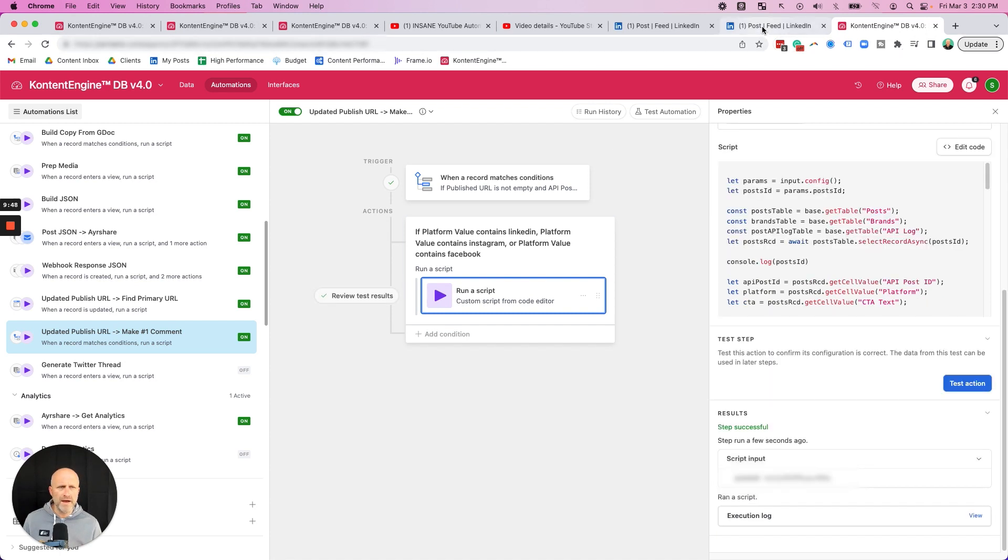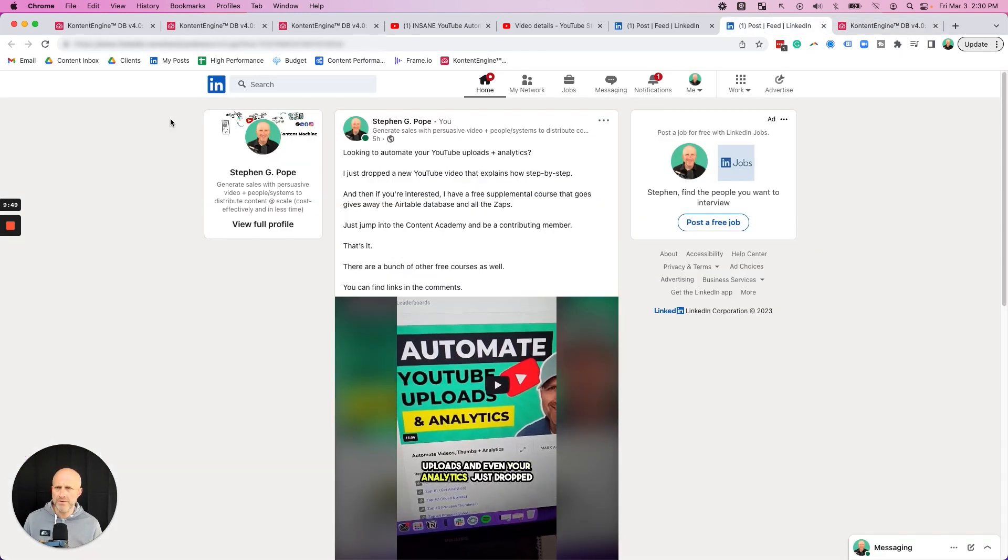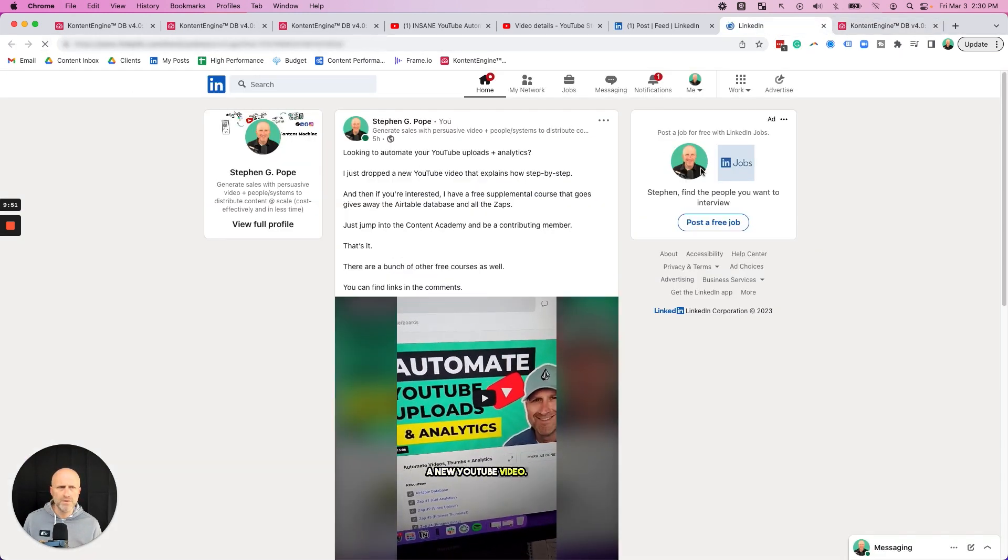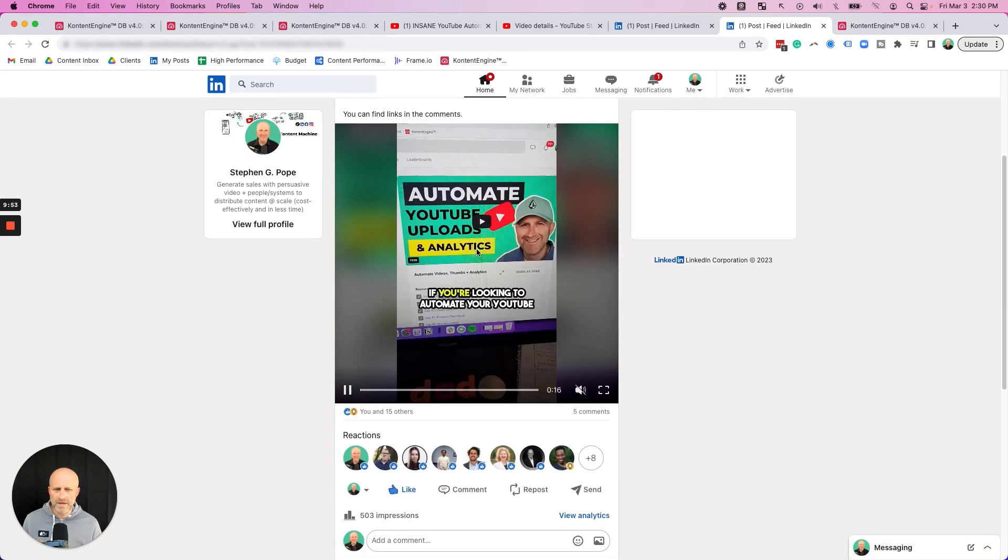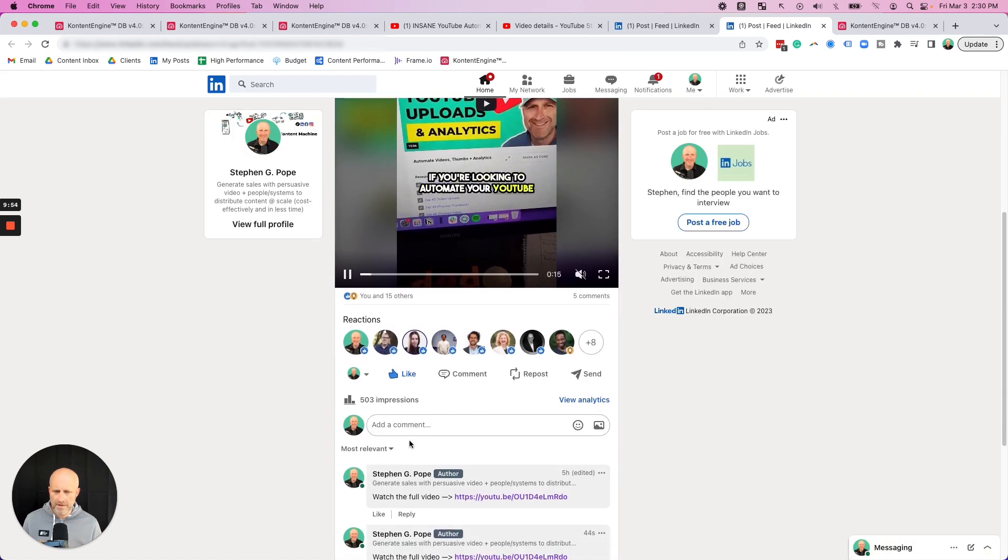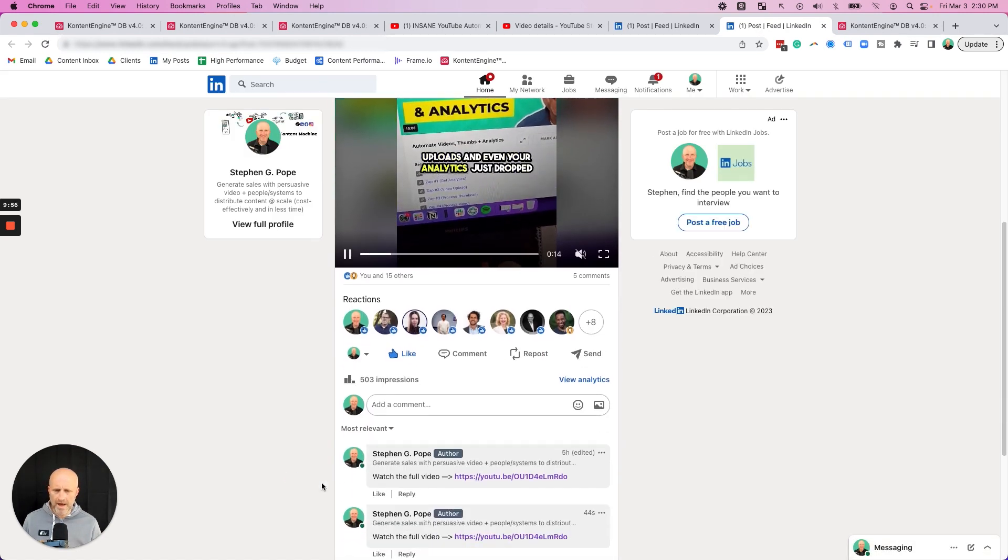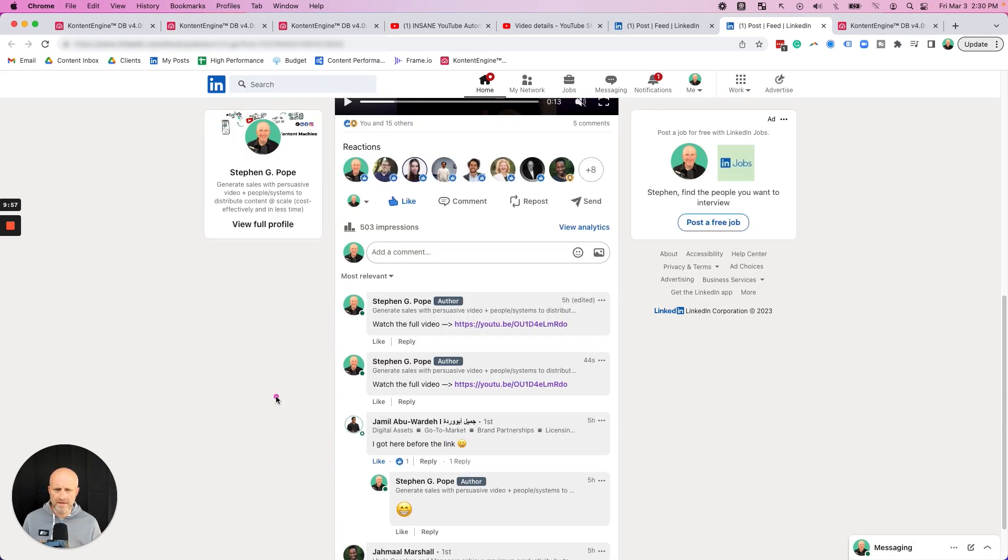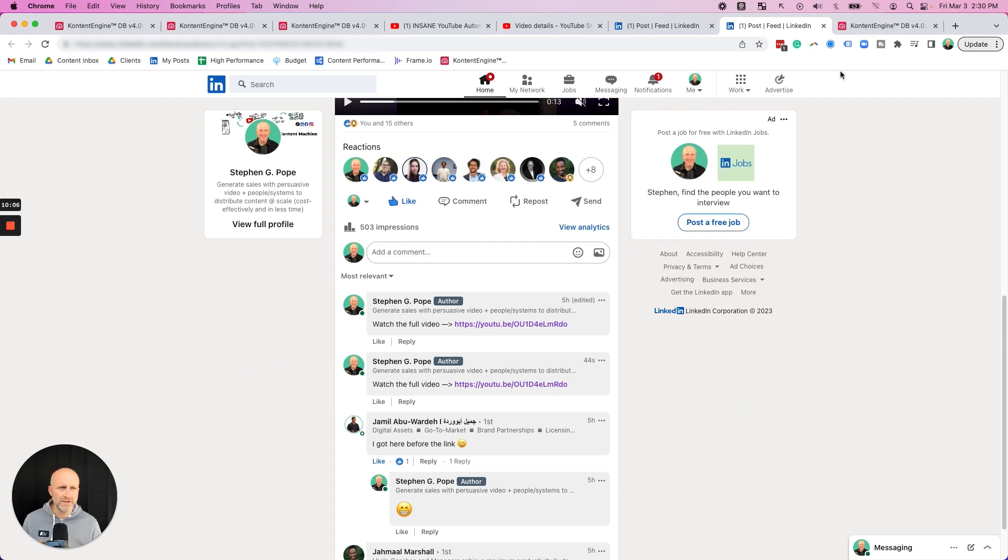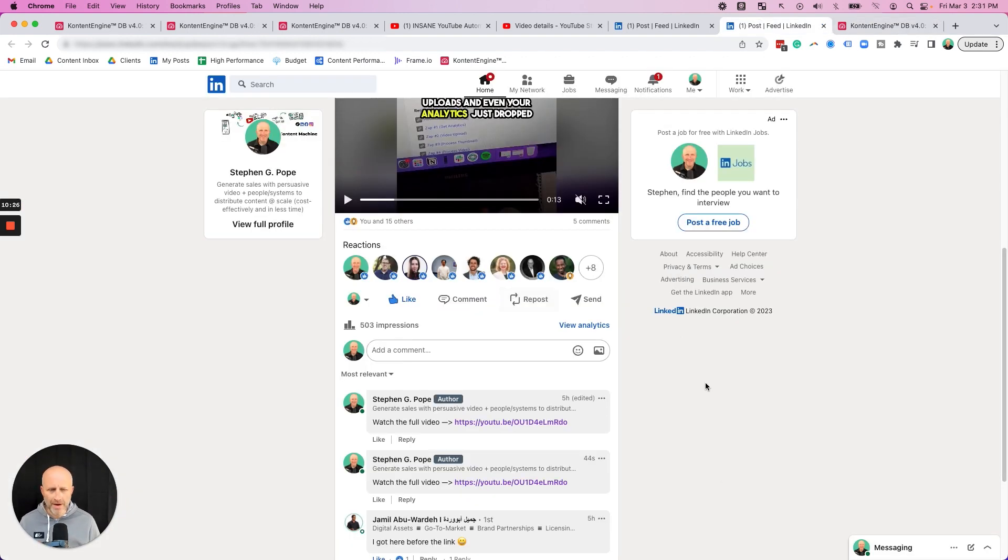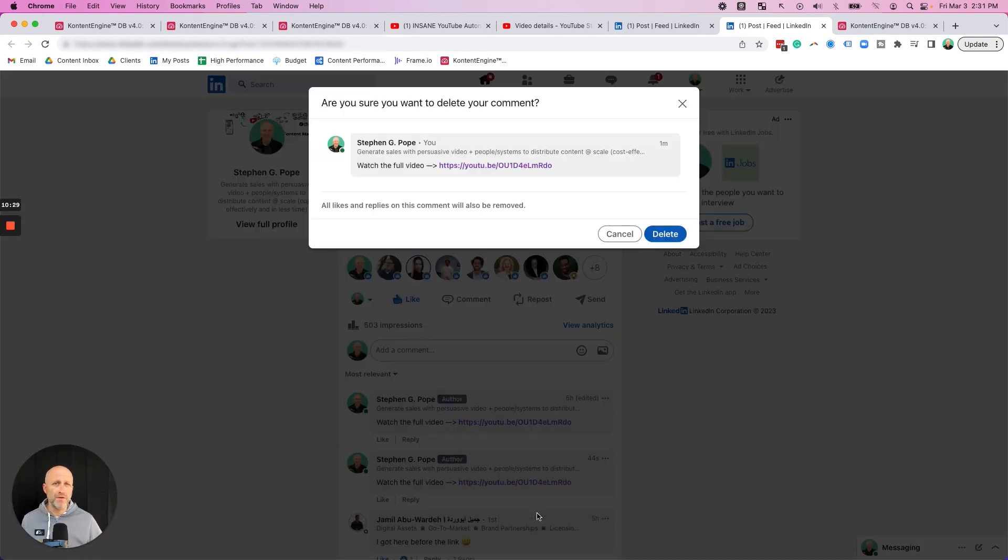So if I actually come back to LinkedIn and I refresh this post and then I scroll down, I can see the comment that I made a while back. And then I can see that I just made another one right now. This comment was actually coming from Airtable. I was connecting to a remote API that then made the comment into LinkedIn. So there you go. I better delete this additional comment here.